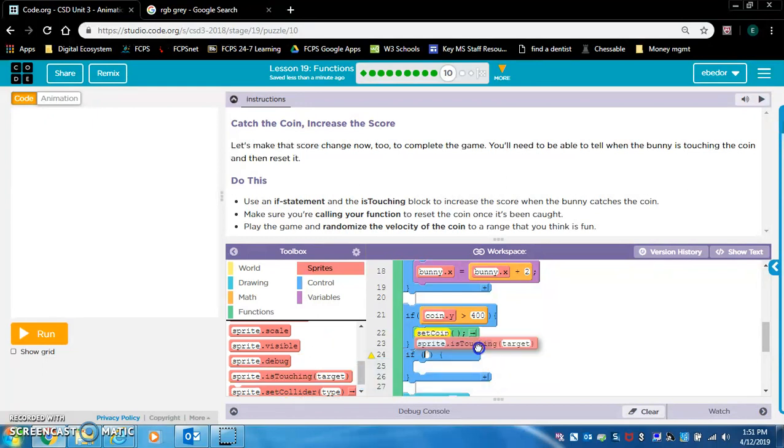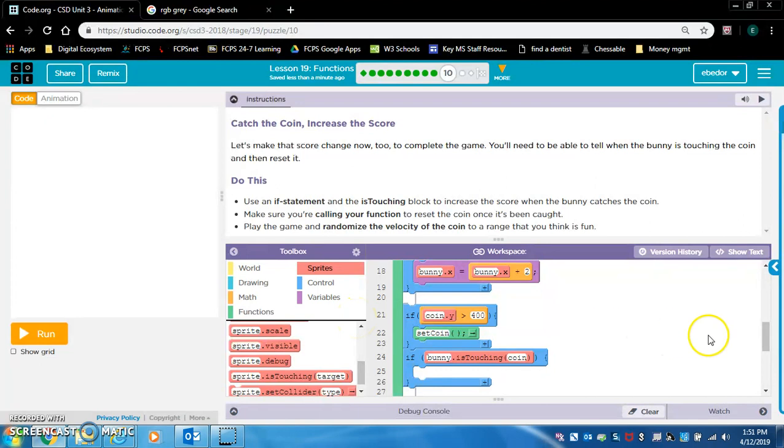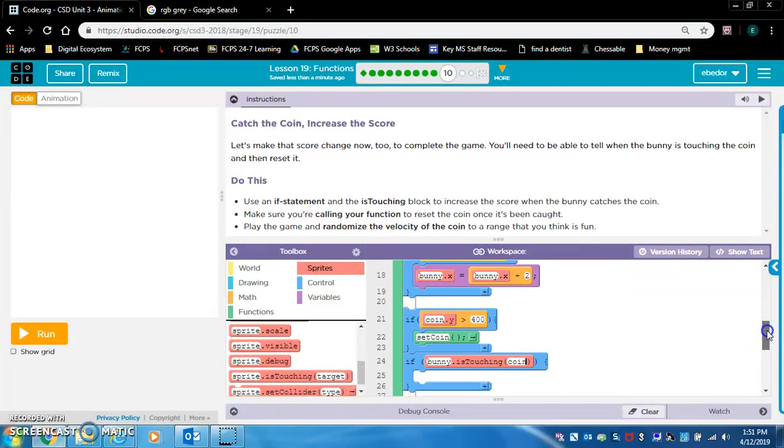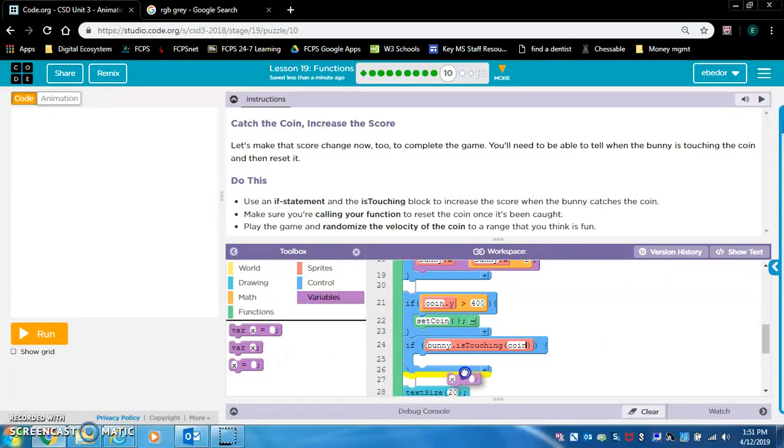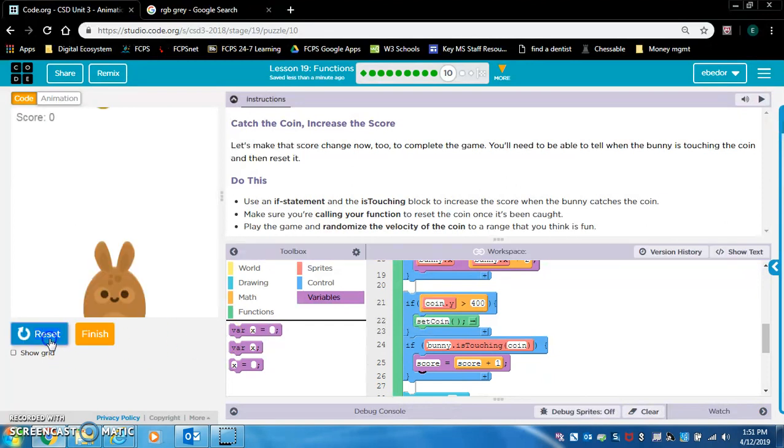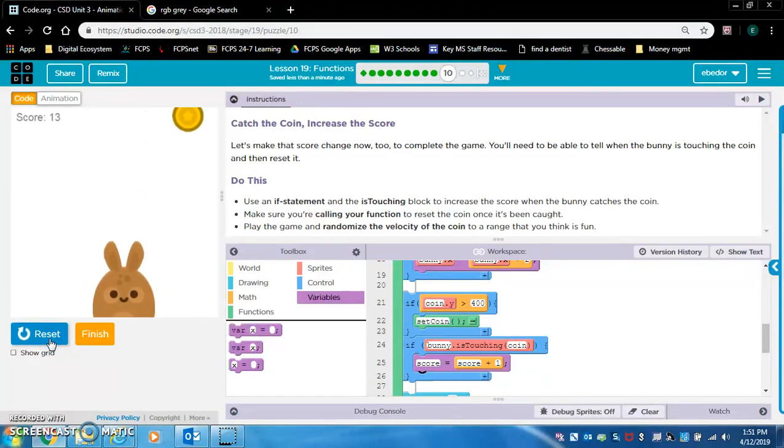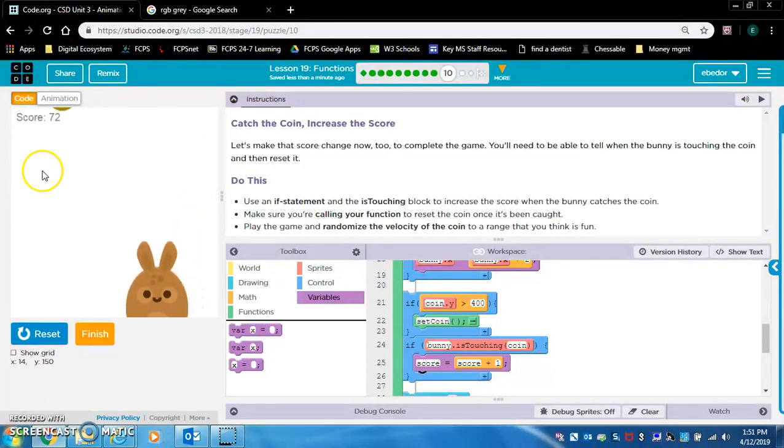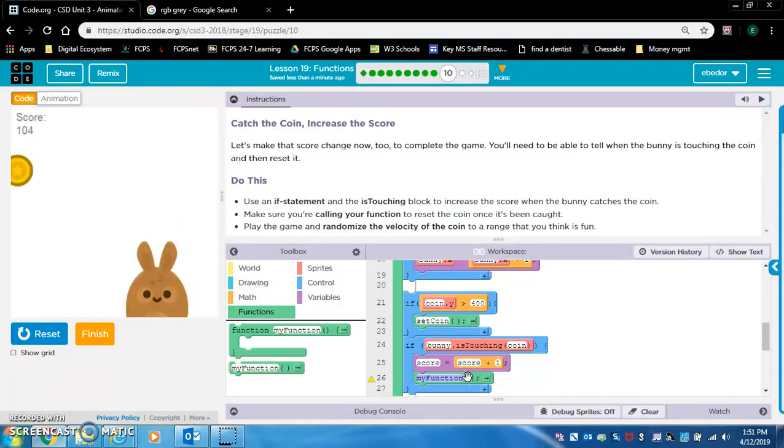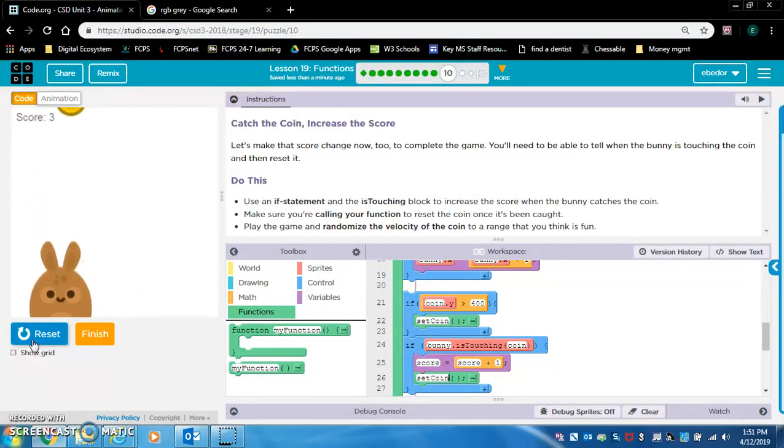Let's try it. If bunny is touching coin, we're going to make score equals score plus one. I don't think I can do it in there. Maybe I should try it one more time. Ah, okay. So we need to call the set coin function in here too. And now I think I'm getting it. Set coin. Alright, yeah, okay, it works now.